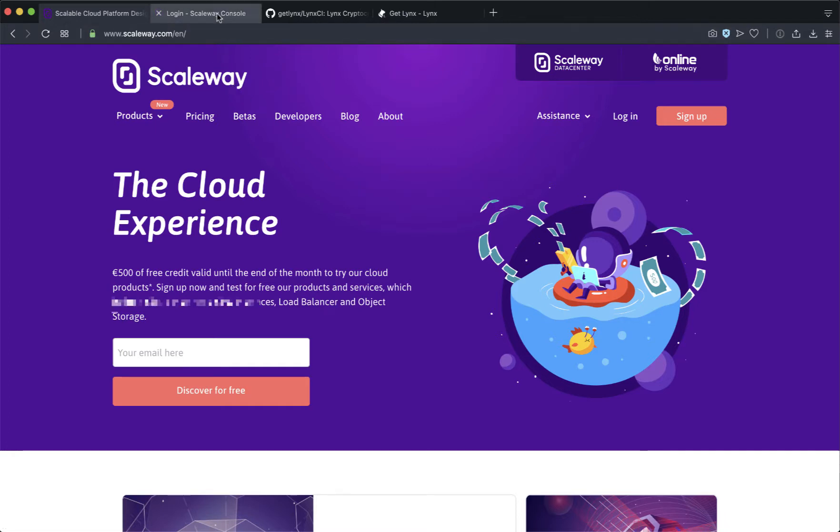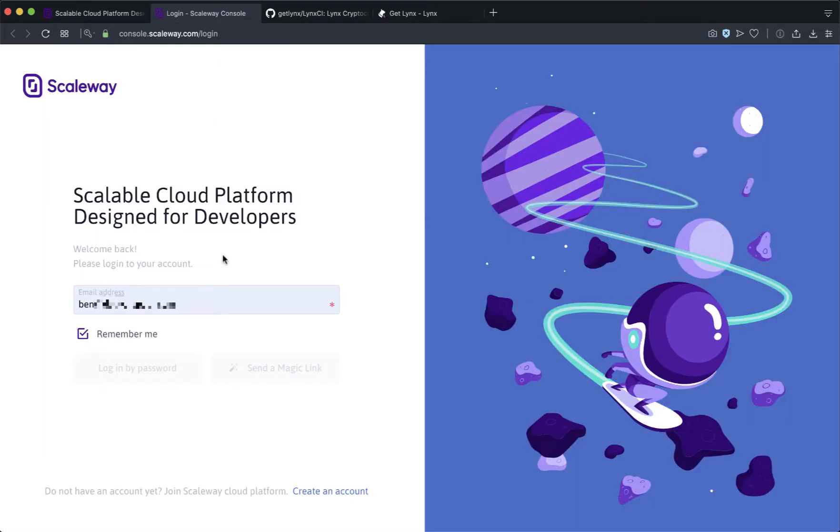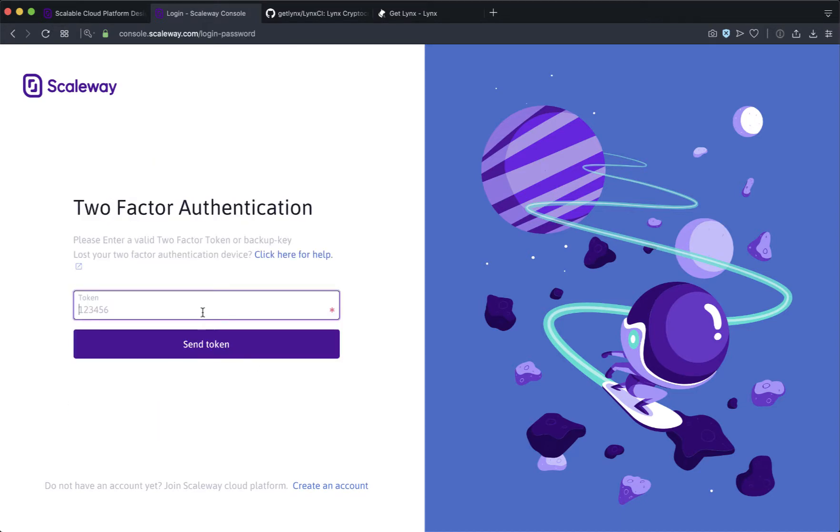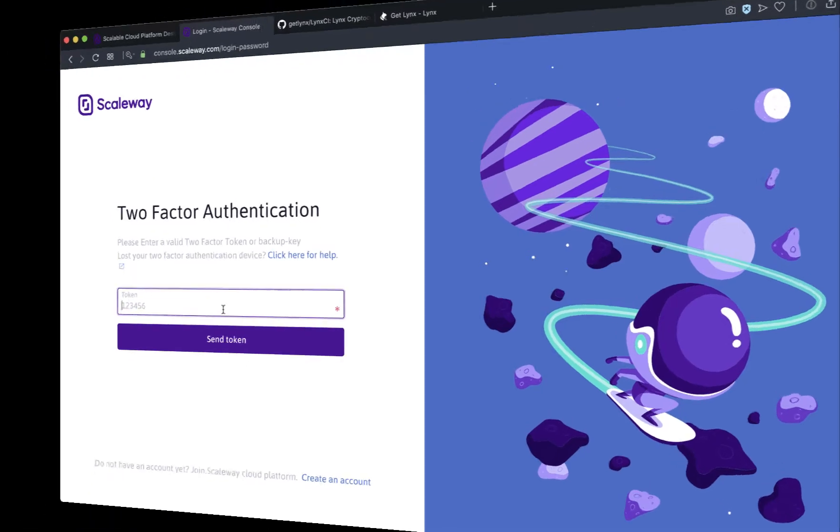The first thing you want to do is log into your Scaleway account that you've already created. Be sure to turn on your two-factor authentication.